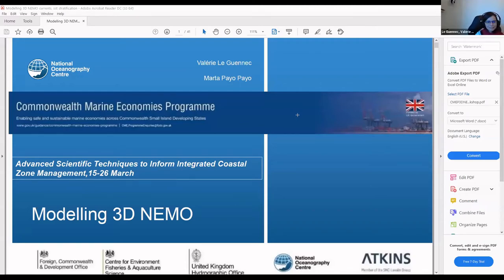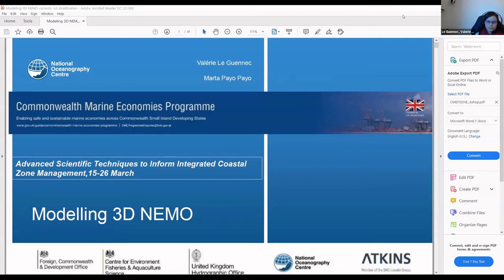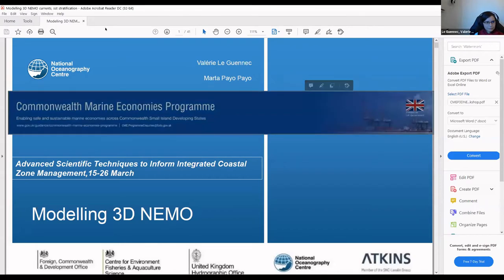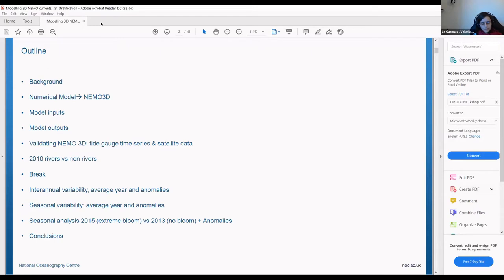Hi everyone, thank you for staying for this last presentation. This is about the 3D configuration of NEMO for the Caribbean region. I will talk about the configuration of the NEMO model, the main inputs we are using, the kind of output you can look at, some of the validation you can do, and a quick comparison of a run that includes rivers and one without rivers. It will go quite quickly because some things have already been covered in the previous presentation.